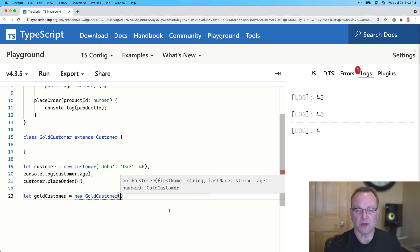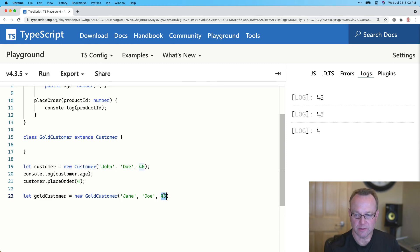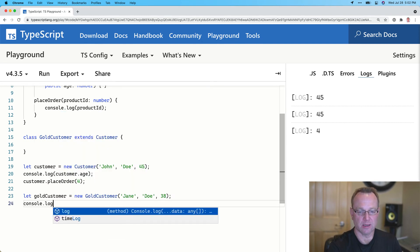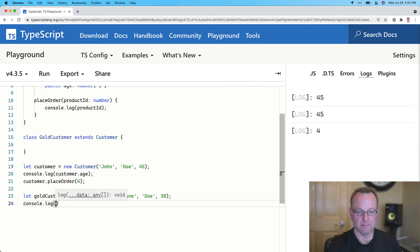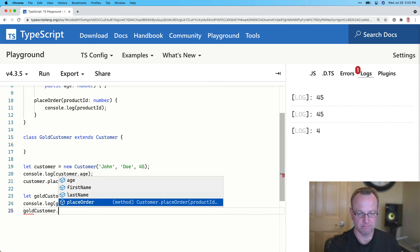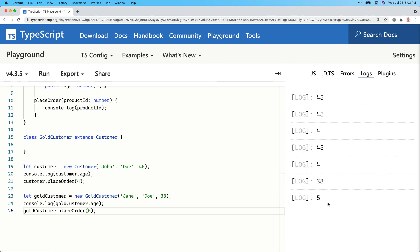Let's copy this. We'll change it to Jane Doe — Jane is 38. Then we'll do console.log goldCustomer.age and call goldCustomer.placeOrder. Let's run this now. And there we go — there's our 38 for age, and there's our 5 for the placeOrder. So notice we just inherited that functionality down.